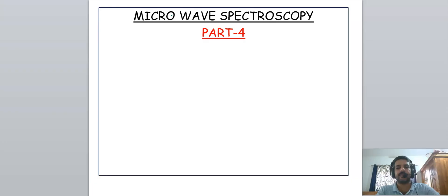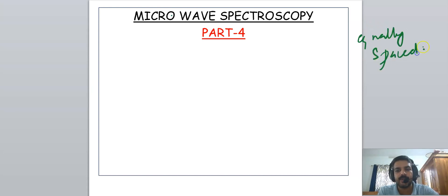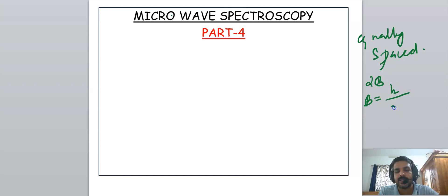Welcome back to the tutorial about spectroscopy. We have been discussing microwave spectroscopy. In the last video we discussed the energy levels of rotational diatomic molecules. Rotational lines in microwave spectroscopy are equally spaced, and the spacing between the lines is equal to 2B, where B is the rotational constant equal to h divided by 8π²Ic, where I is the moment of inertia.